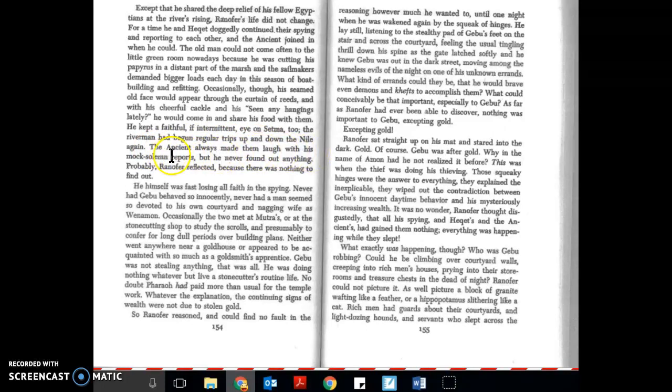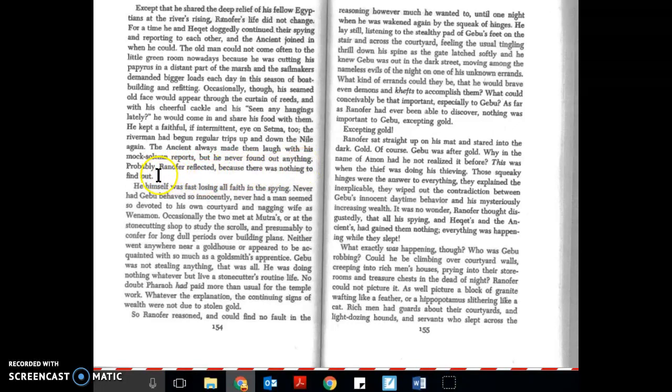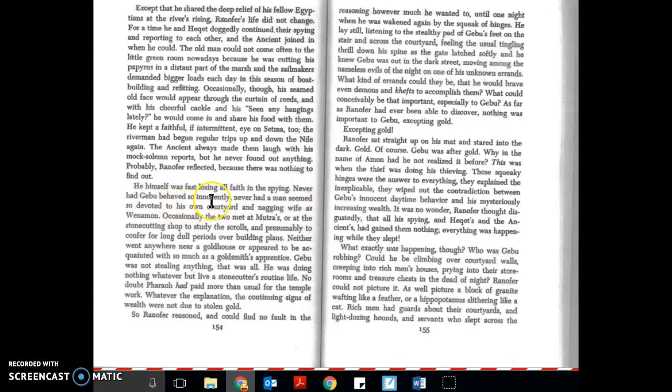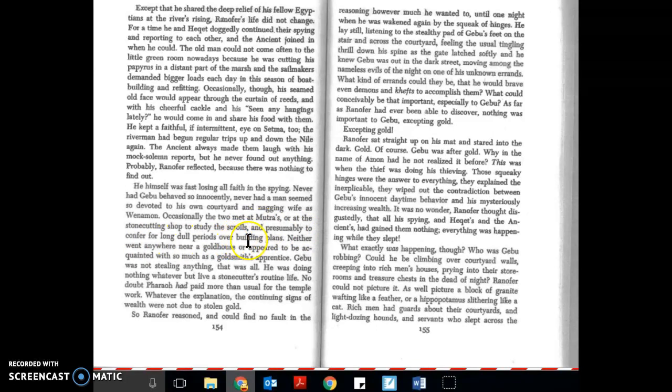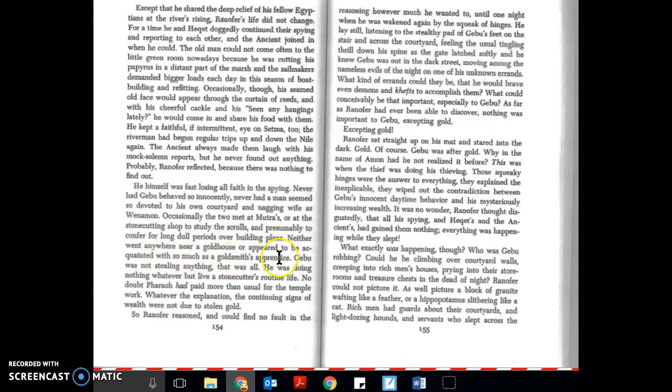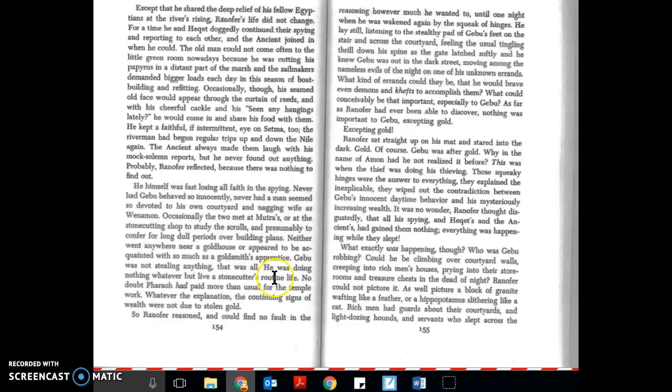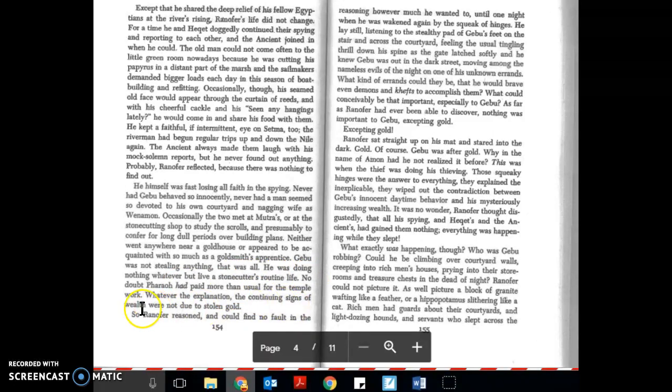The river man had begun regular trips up and down the Nile again. The ancient always made them laugh with his mock solemn reports, but he never found out anything. Probably, Ranifer reflected, because there was nothing to find out. He himself was fast losing all faith in the spying. Never had Gebu behaved so innocently. Never had a man seemed so devoted to his own courtyard and nagging wife as Weneman. Occasionally the two met at Mutra's or at the stone-cutting shop to study the scrolls and presumably to confer for long dull periods over building plans. Neither went anywhere near a gold house or appeared to be acquainted with so much as a goldsmith's apprentice. Gebu was not stealing anything. That was all. He was doing nothing whatever but live a stonecutter's routine life. No doubt Pharaoh had paid more than usual for the temple work. Whatever the explanation, the continuing signs of wealth were not due to stolen gold.